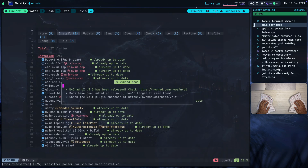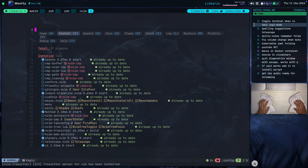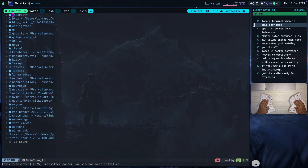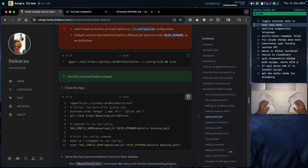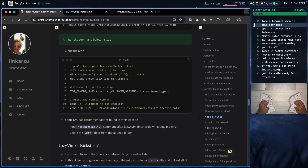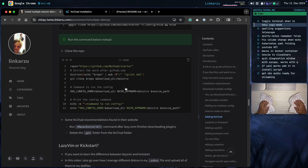It seems it's done. Notice here NVChad news. If I hit E, I can bring up the file explorer, and I'm just going to quit since we already demoed NVChad. Notice that at the bottom of the page I have some NVChad recommendations from their website: run the mason install all command after lazy finishes downloading plugins, then delete the git folder from the NVChad folder. If you want to learn more about NVChad, go to the website, follow the instructions, and read the documentation there.